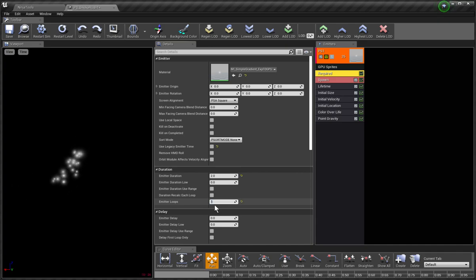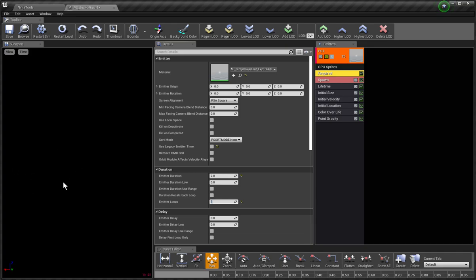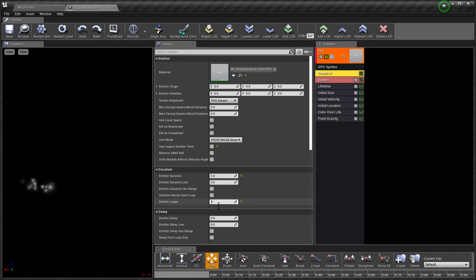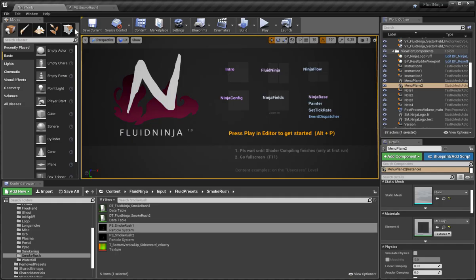Because Cascade is detecting that the particle system is being killed and restarting the play, despite the fact that the emitter loops is set to one. But Ninja is a bit more sensitive. So if I save this one with emitter loops set to one and I go back to Ninja...